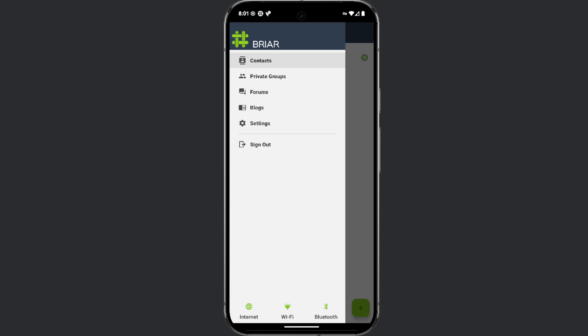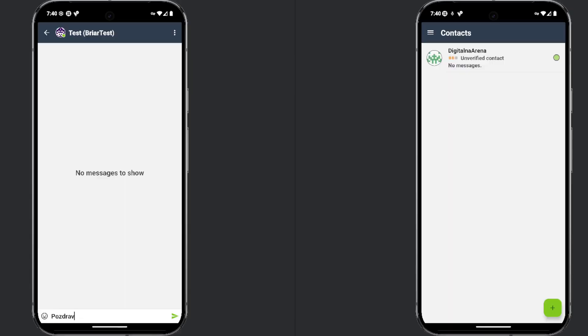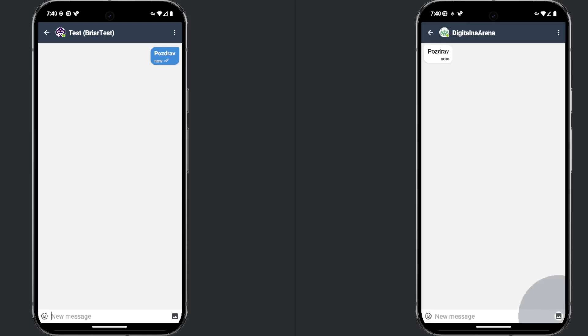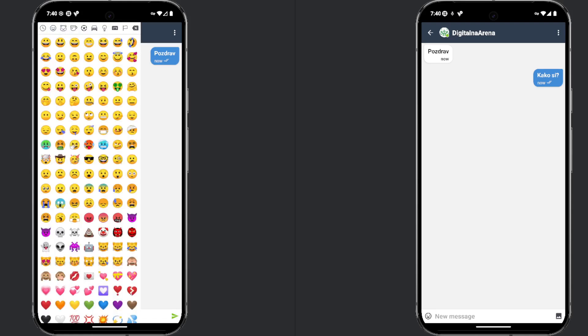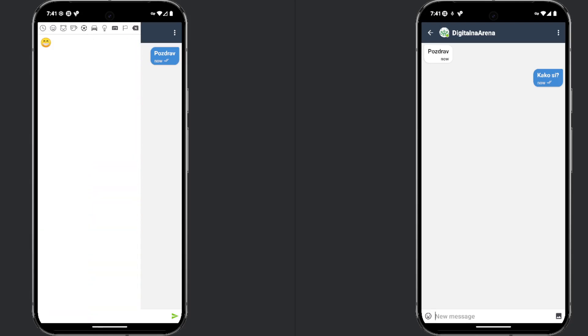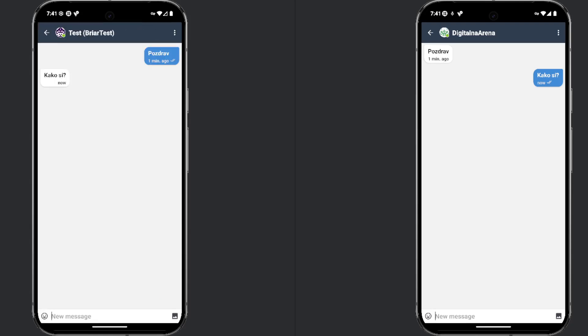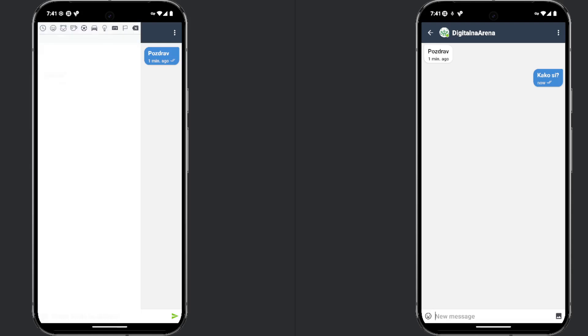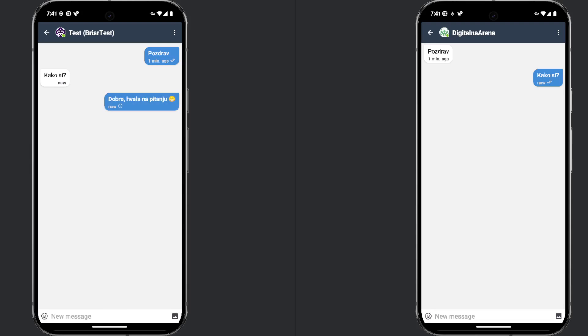The main drawbacks of this app are that it does not support sending audio or video files. You can only chat and send images. Given this limitation, you may not use this app for everyday communication with friends, colleagues, or family. However, if you ever find yourself needing to send a sensitive message or are without internet access, this app could be a solution.